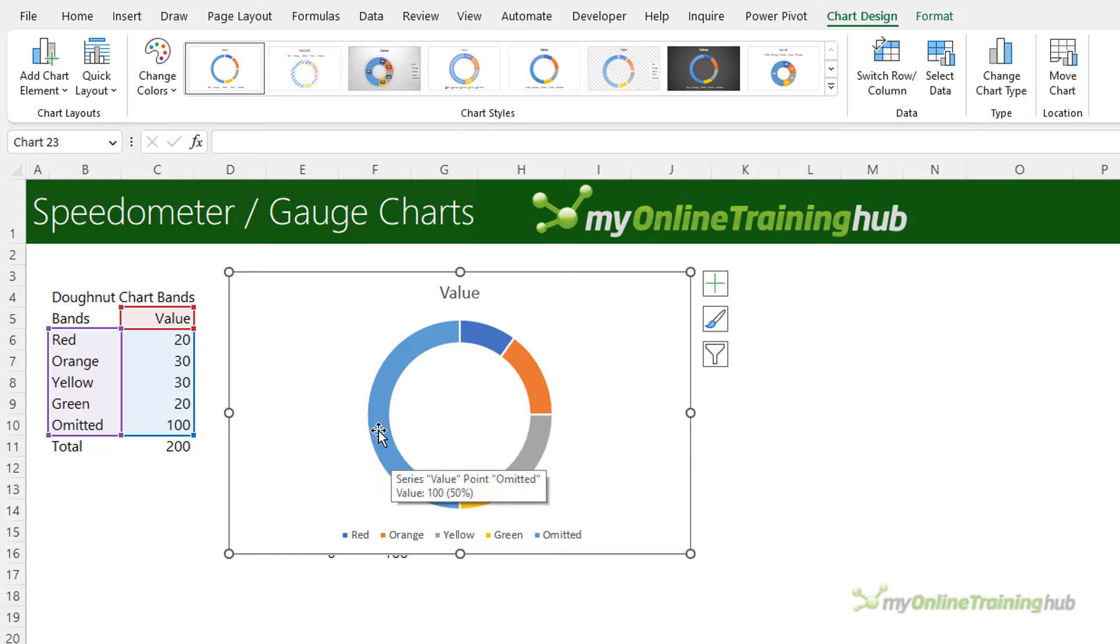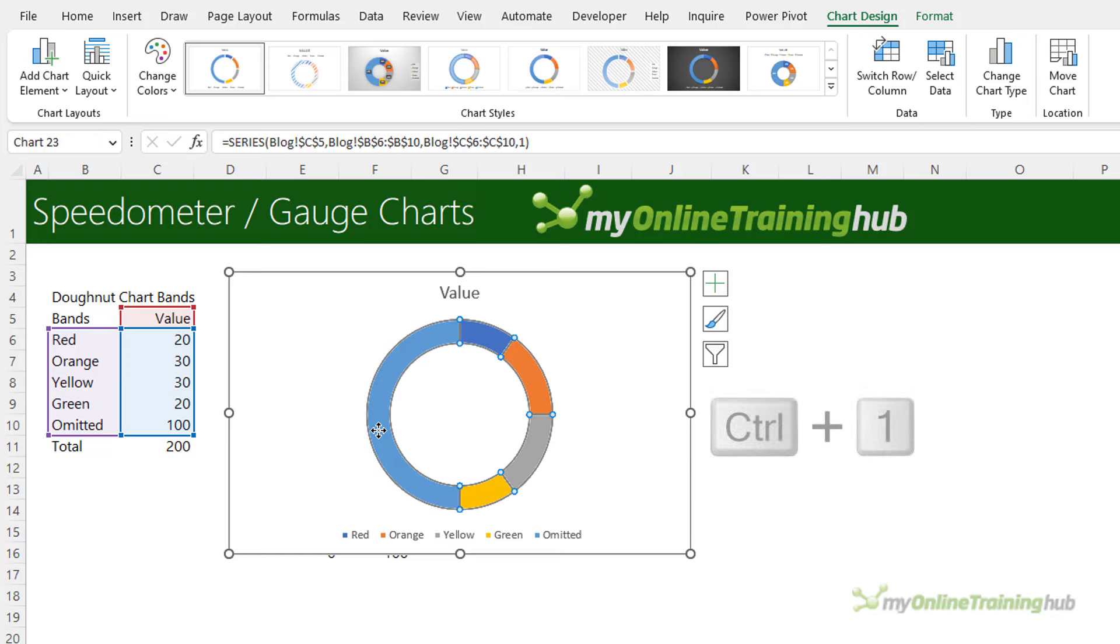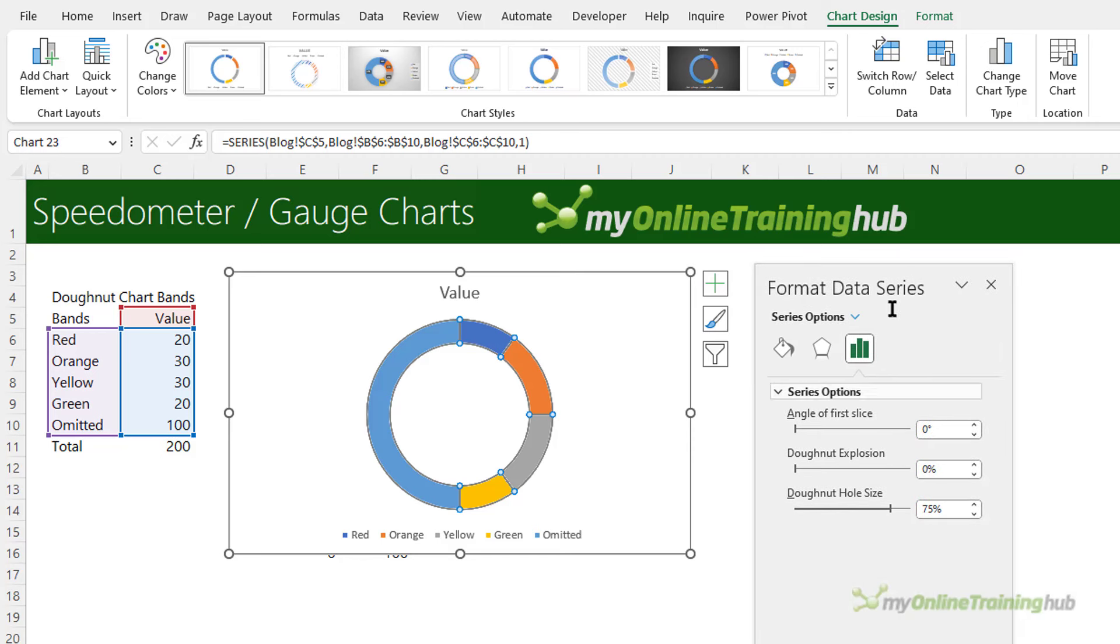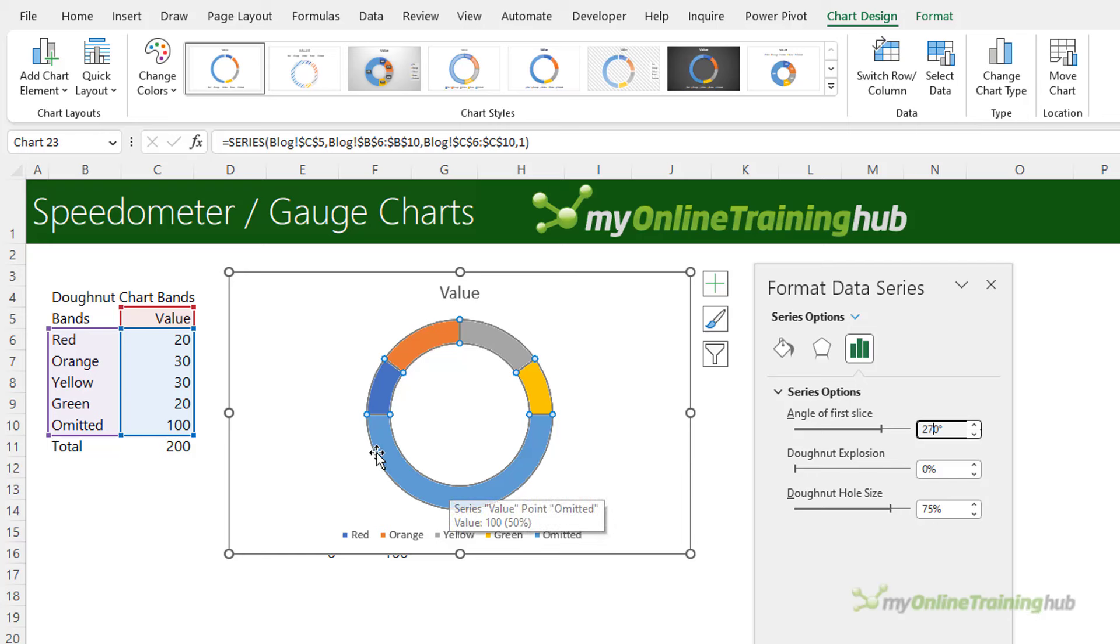Now I need to rotate the chart so selecting the doughnut, control one to open the formatting pane, and I need to change the angle of the first slice to 270. That just puts the omitted piece on the bottom so that the top half represents our speedometer.